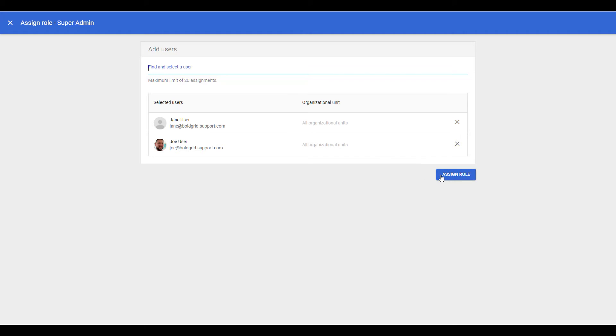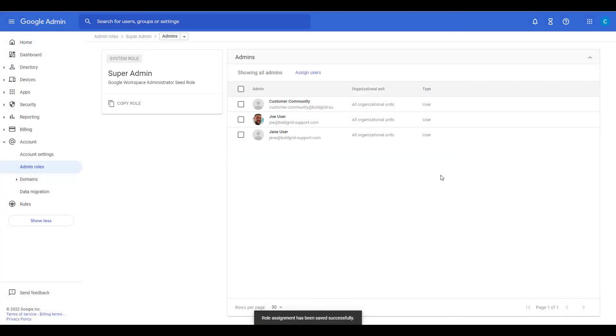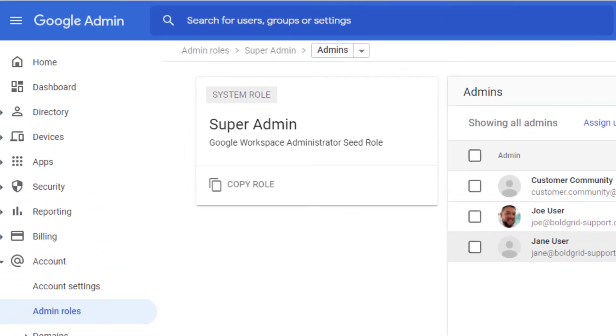Click the Assign Role button next. You'll then see the new users listed for this role. You can click Admin Roles to return to the main roles page.